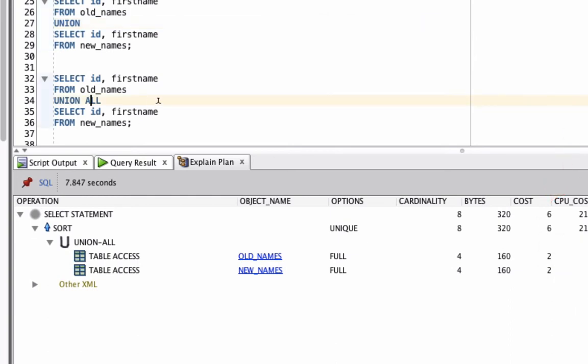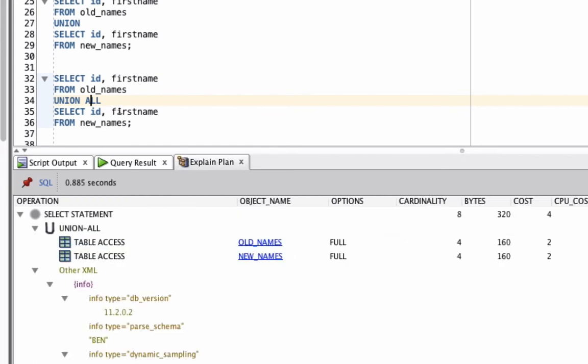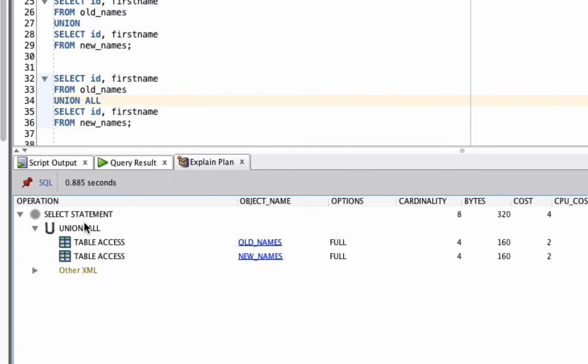Now let's run the explain plan for the Union All version. We can see it still does the 2 table access steps here and a Union All. It doesn't have that sort unique step in the middle there and the total cost is 4.